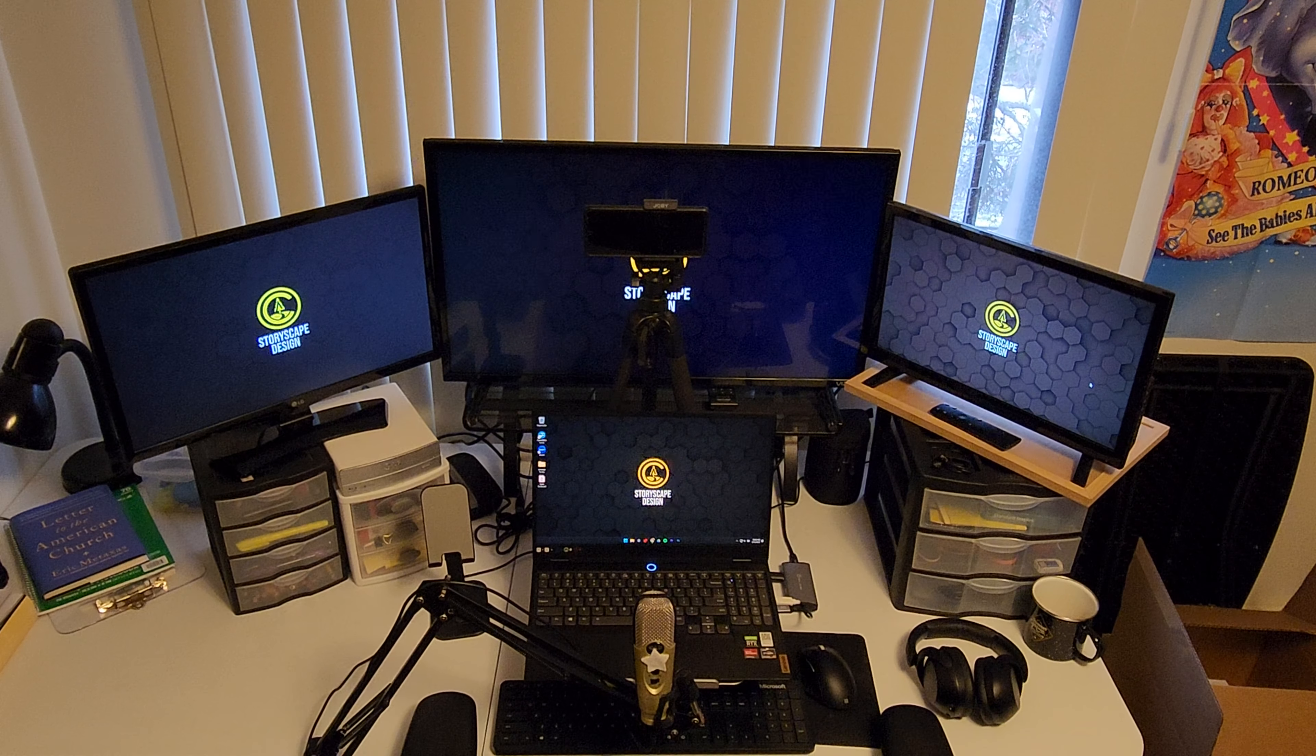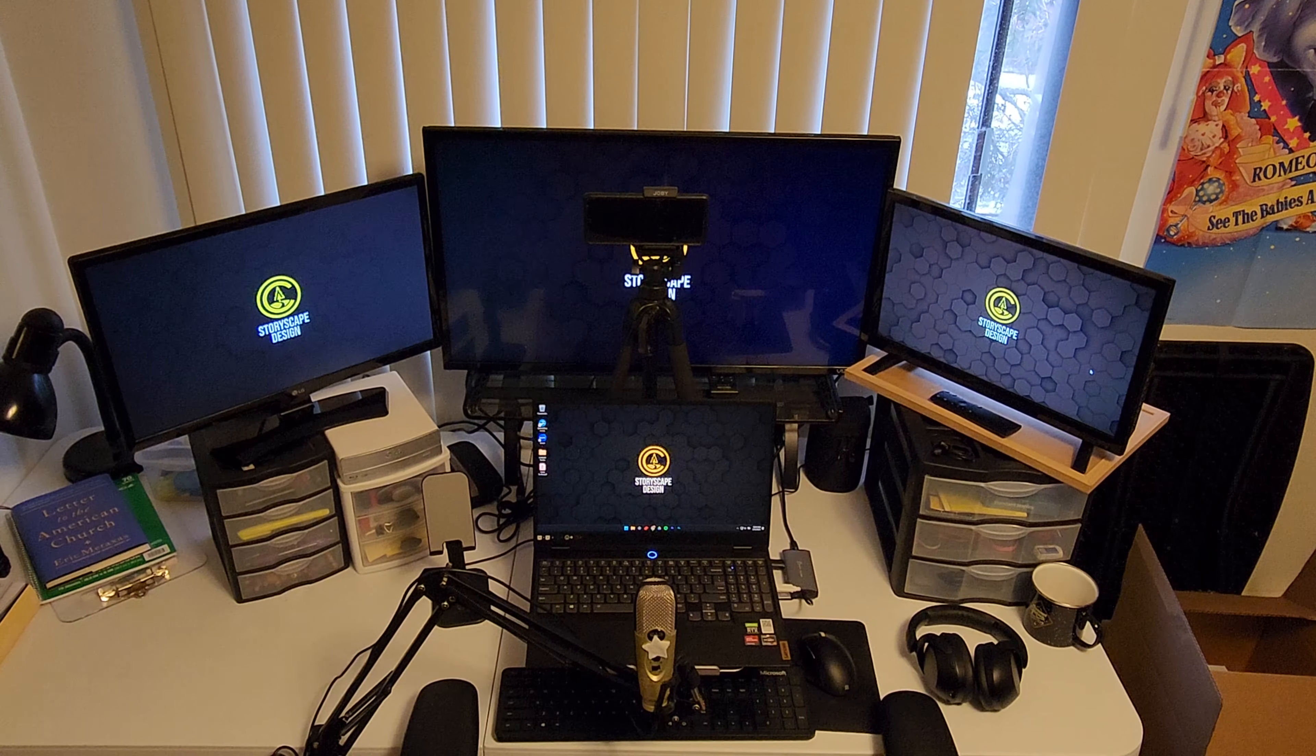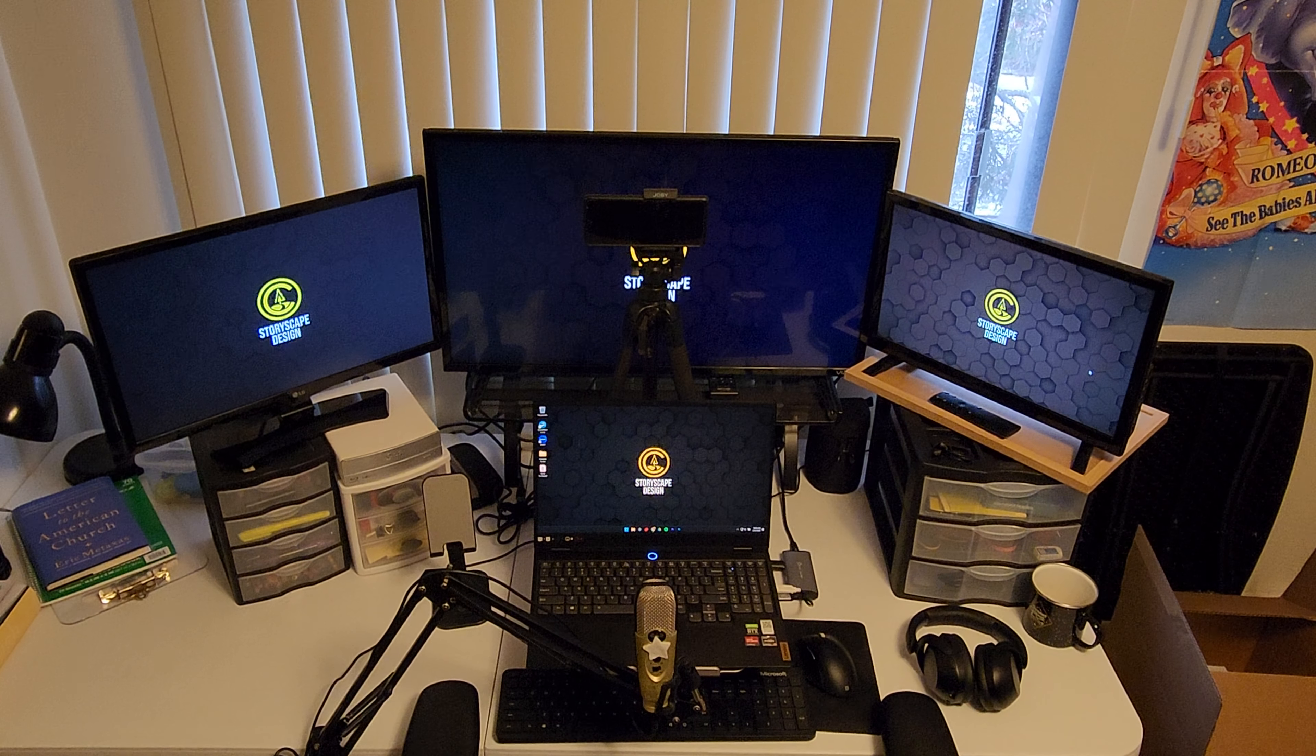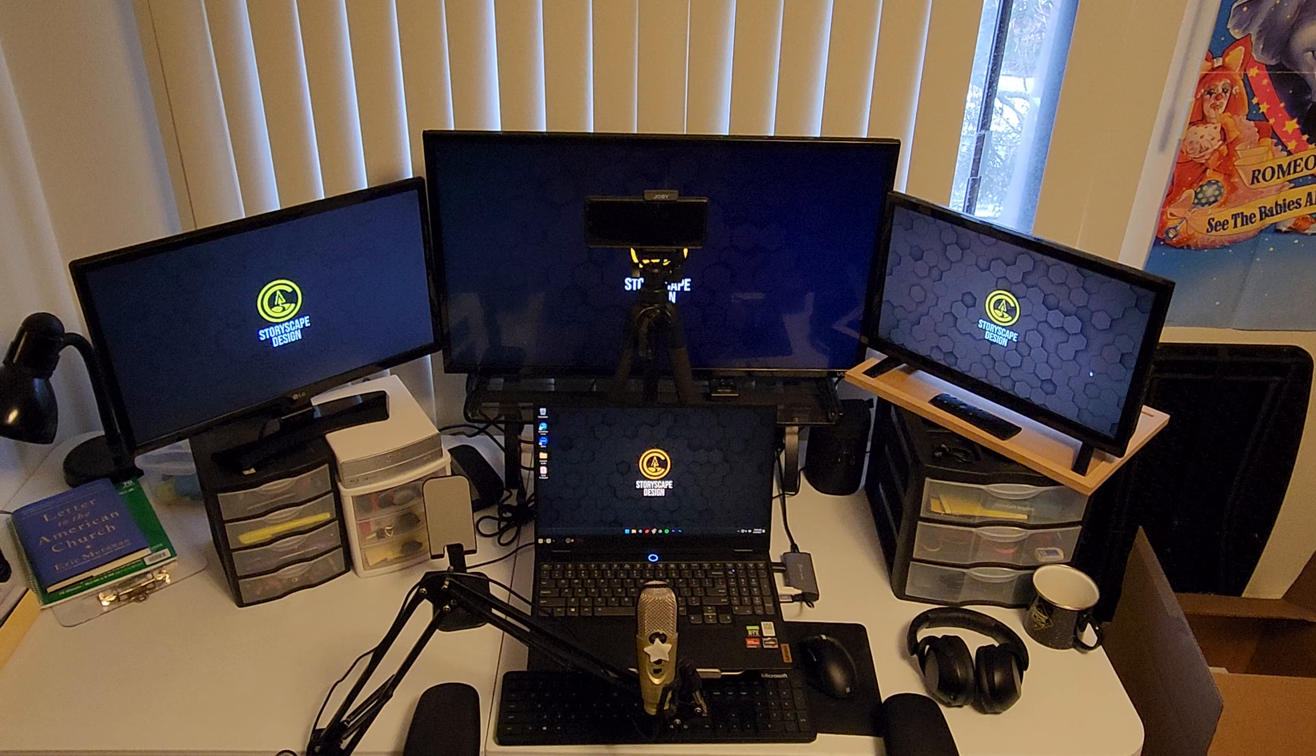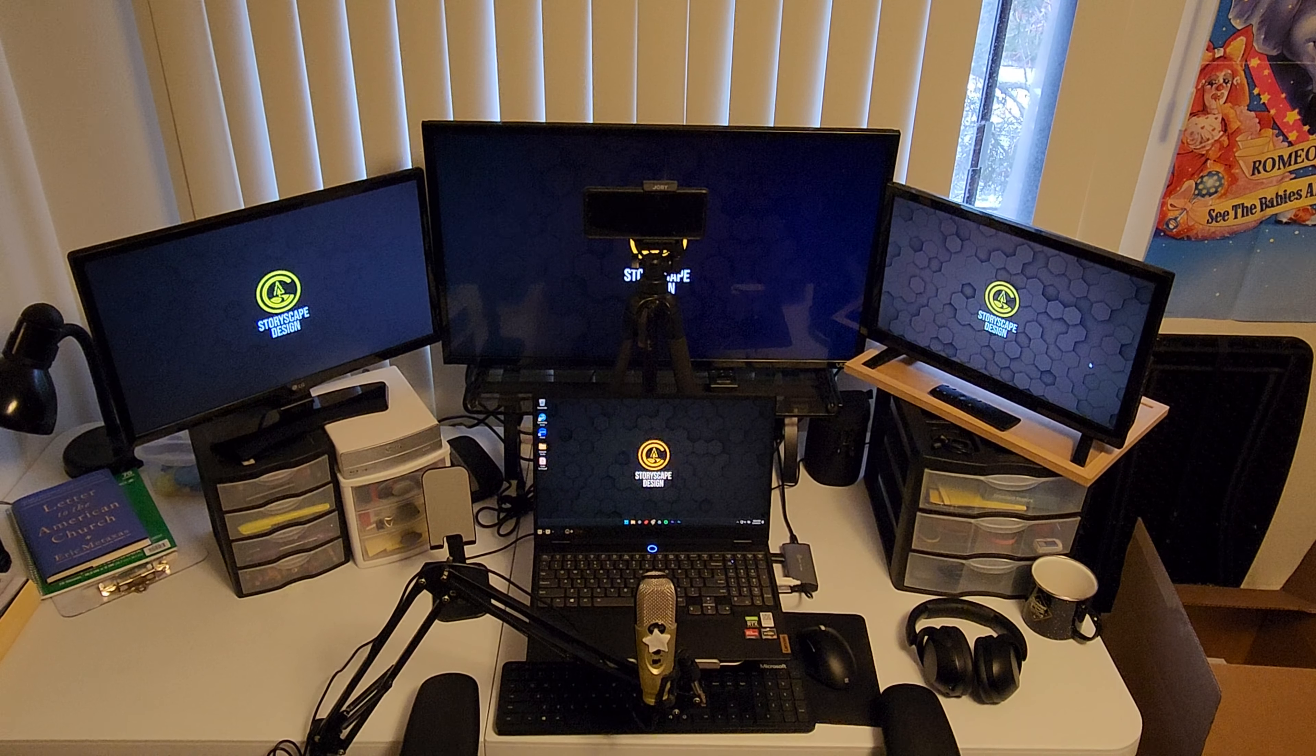Laptop is a Lenovo Legion, and it works okay. I probably want to upgrade to something from MetaPCs. Thanks, Jeremy, for the recommendation. They look like they have some great stuff.